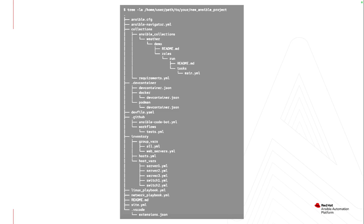I can use this to build off for additional roles as part of that collection. It also adds a devfile to work well with OpenShift Dev Spaces, GitHub actions, an inventory, and some example playbooks. So if you have users not familiar with how to get started with Ansible, this could be a great way to build out a directory structure and delete the files or situations that don't necessarily apply for your Ansible development.